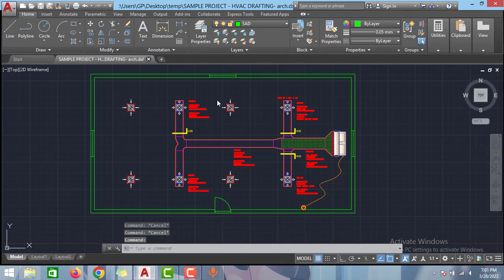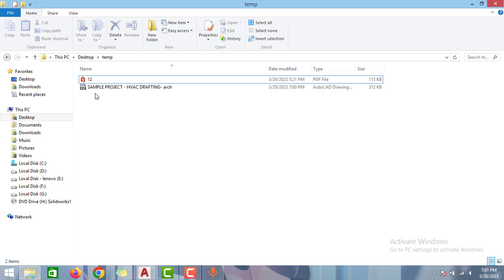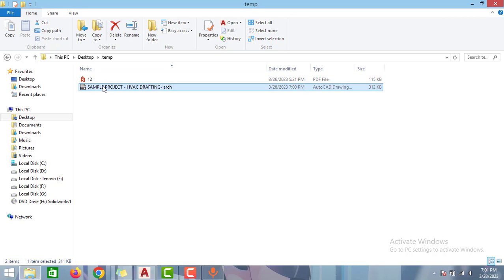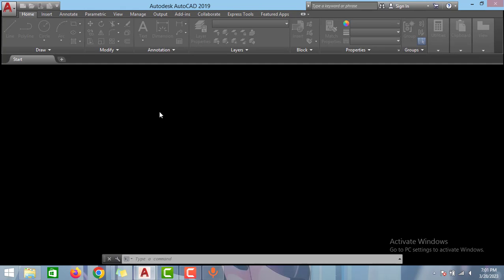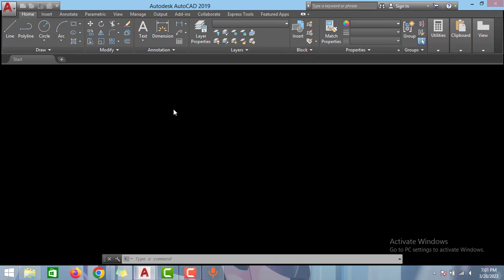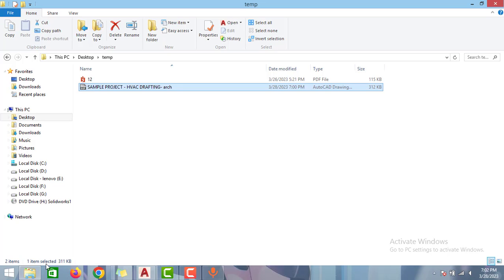Now we will close the AutoCAD and we will try to open the DXF file. Go to the folder again and double click to this project. As you can see guys here the DXF file is opening in AutoCAD now. As you can see we successfully opened the DXF file in AutoCAD.